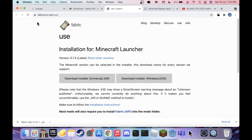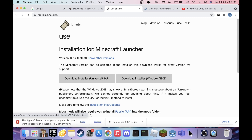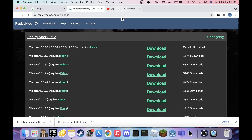Head over to the second link, which is fabricmc.net. Click Download Installer — this works for Linux, Mac, and Windows. We're focusing on Windows here, so just click Download Installer and hit Keep. Now you have the two Fabric-related files.